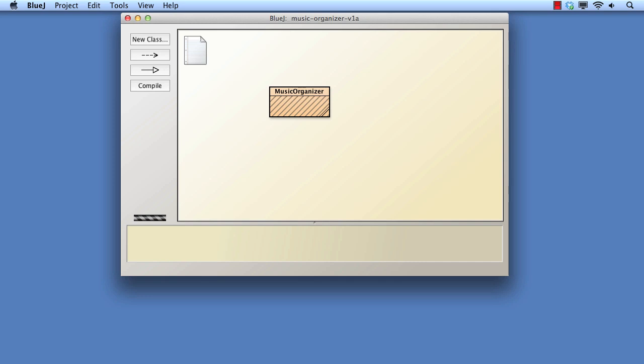Now let's look at the task of searching the collection to see if a particular filename is in the collection. Once again, we've prepared a version of the project to illustrate these ideas.